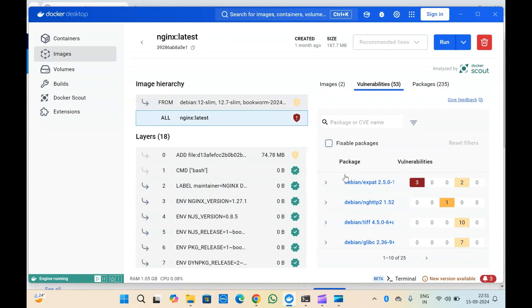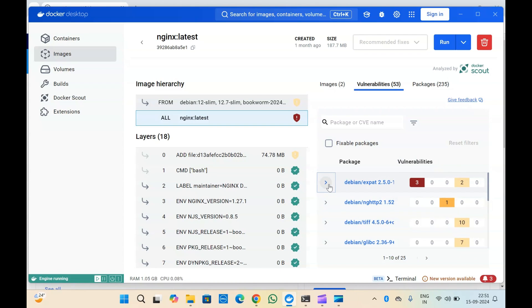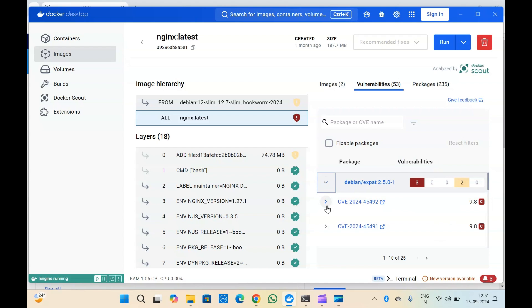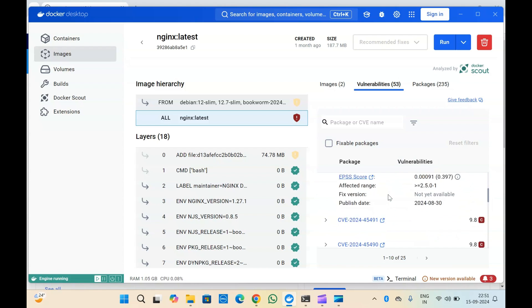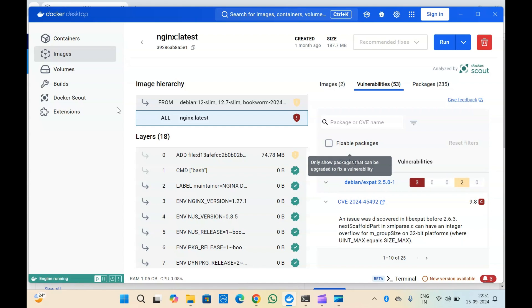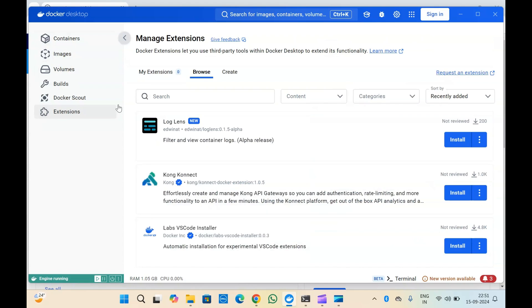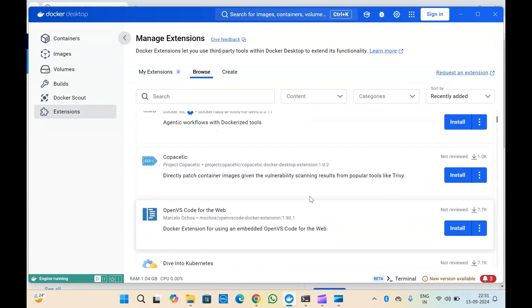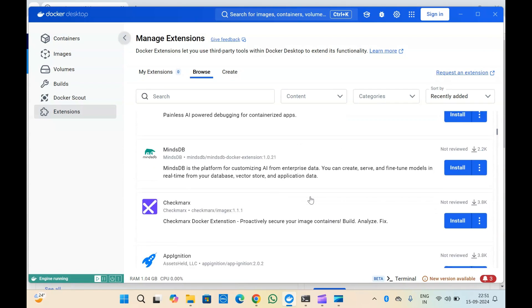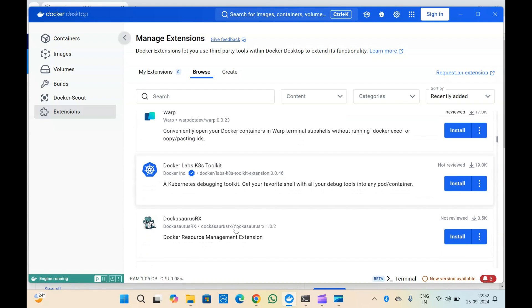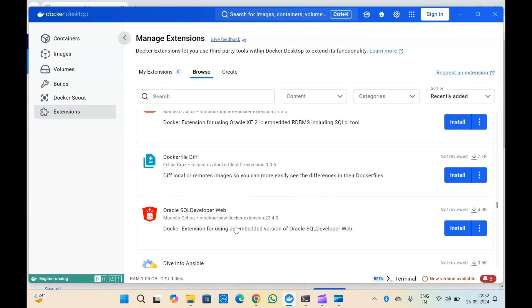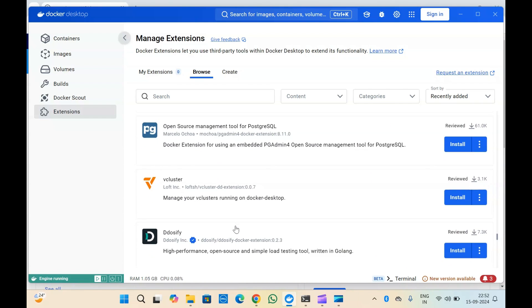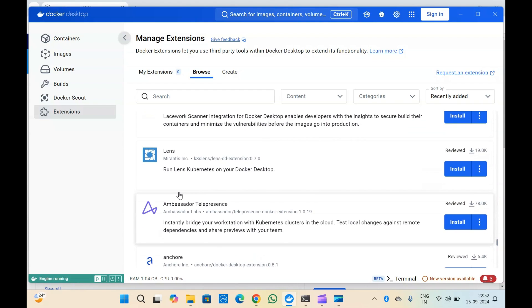Make sure you scan your image and fix critical issues before deploying to production. If you click on the issues, you will get more details and can fix them based on your requirement. If you want to install extra third-party tools inside Docker Desktop to extend its functionality, you can go to Extensions and install them from there — there are many extensions available and you can use any based on your requirement.